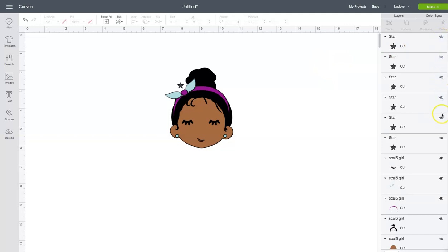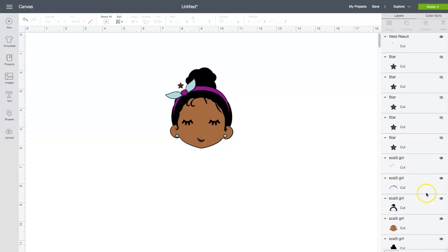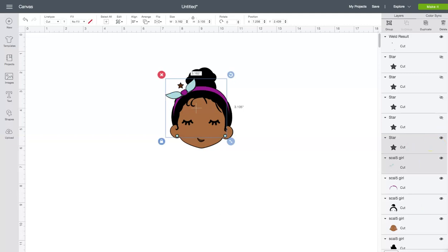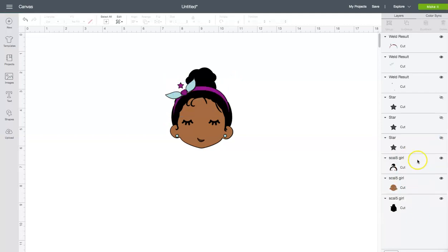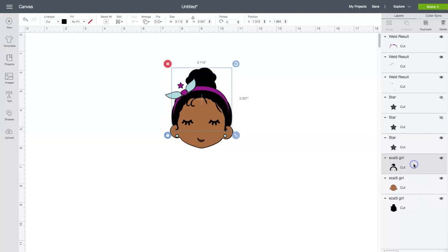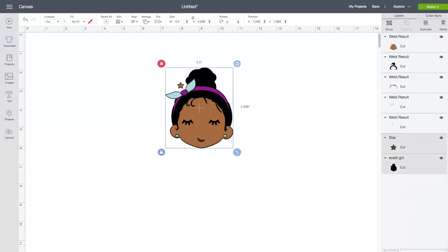I've got all of my stars and I'm going to hide the others because we're not going to work with them. Now we're going to weld these pieces. The whole purpose of your registration mark is so you can layer your project perfectly. Hold down the Shift button, select the first star plus a layer piece, and weld. Then hold down Shift, select the next layer piece, weld. Keep repeating this process until you have all of your parts with registration marks welded.